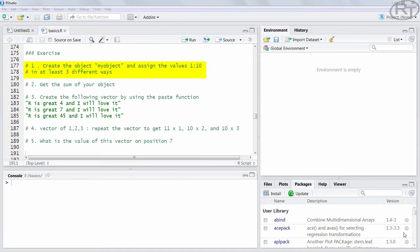Alright, exercise number one. The first thing you should do is to create the object myObject which is a simple integer vector from 1 to 10. And you should do this in three different ways. I showed you several methods in how you can do those assignments. Arrows to different sides, equal signs and so on.